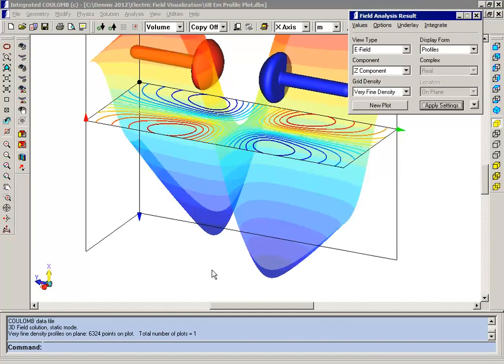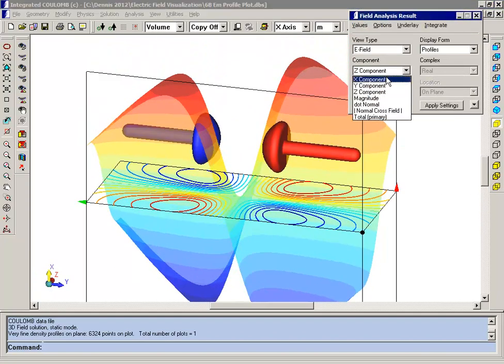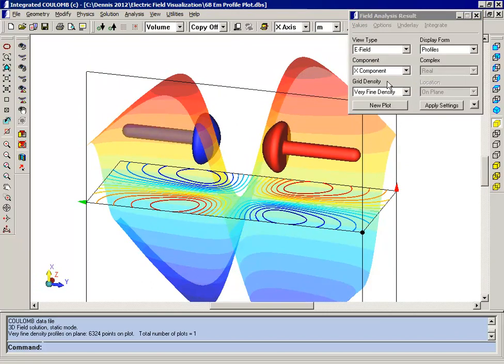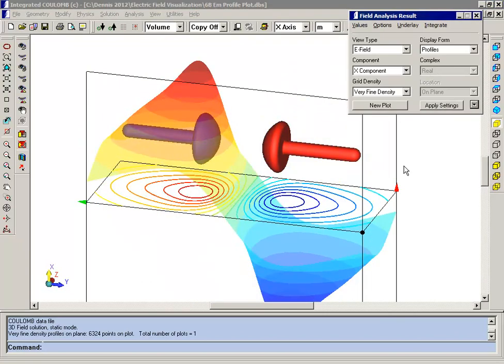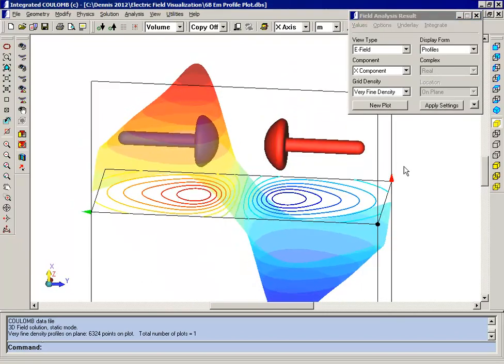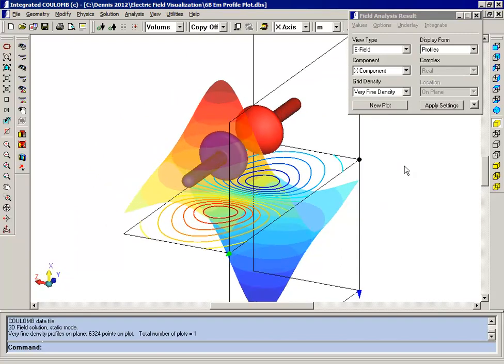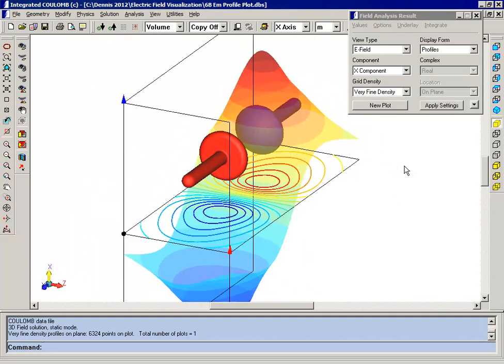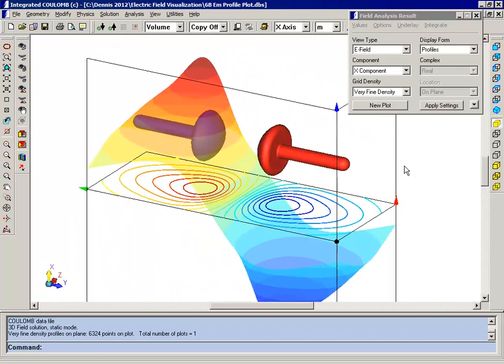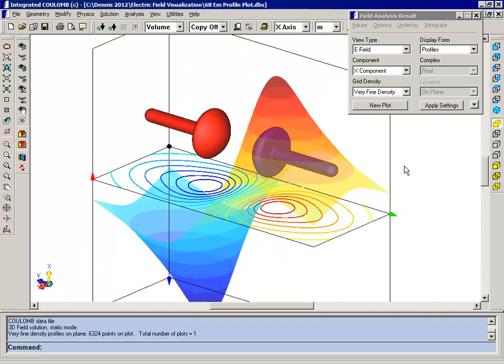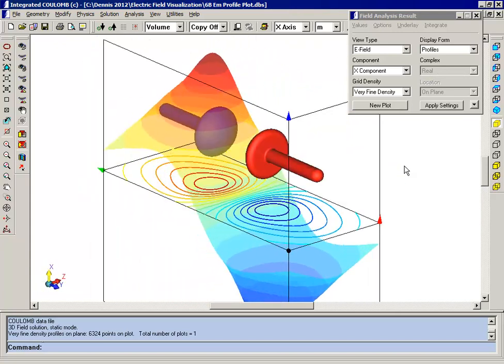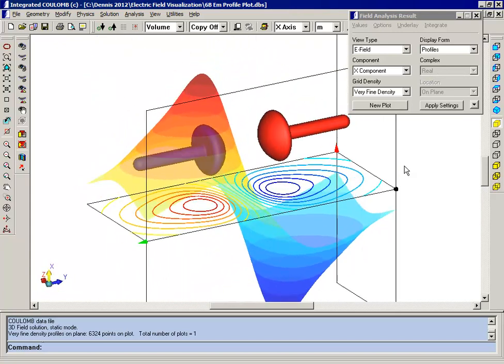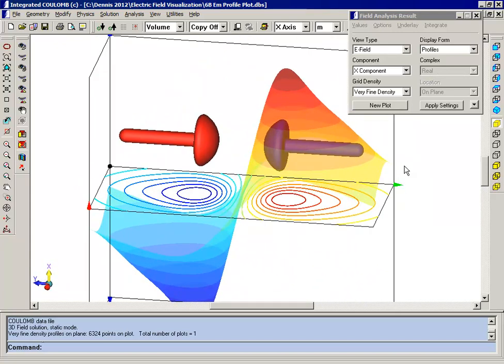And finally I'm going to show you the X component. So hopefully you'll get an idea of how you can use some of the more advanced plotting features. Of course you can still use arrow plots and graphs. But sometimes you can get a better idea and even make better presentations by using these advanced features.